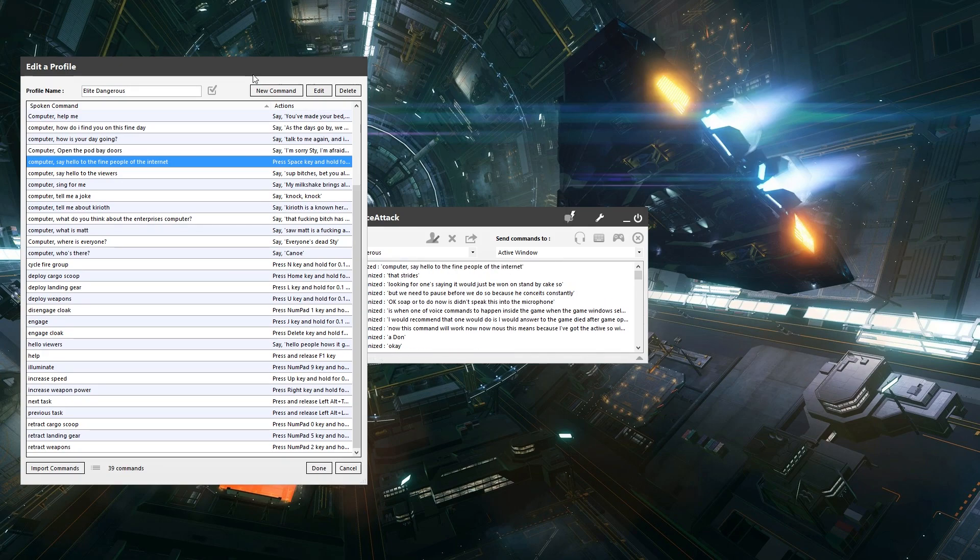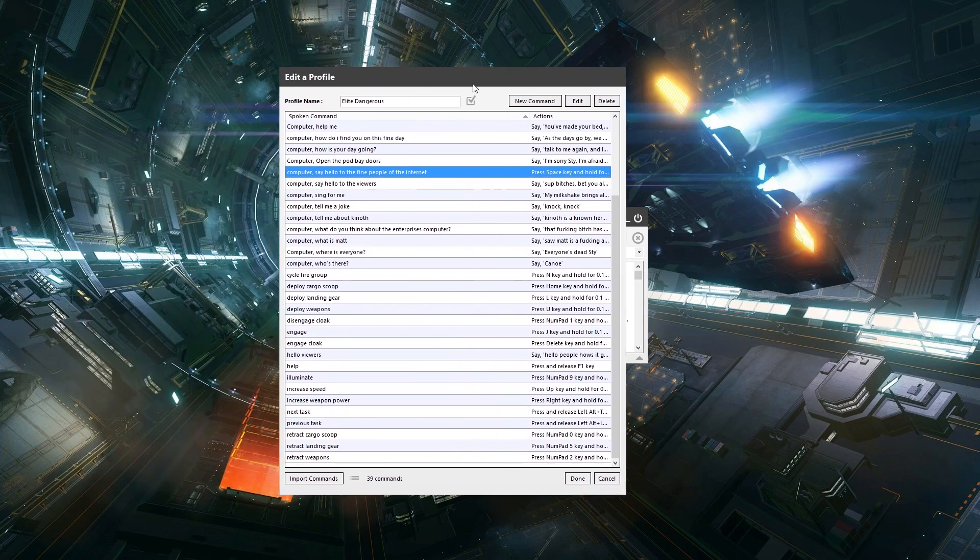Computer, say hello to the fine people of the internet. Hello internet people. Hopefully Stylosa manages to make a decent tutorial. So that's pretty good, isn't it guys.